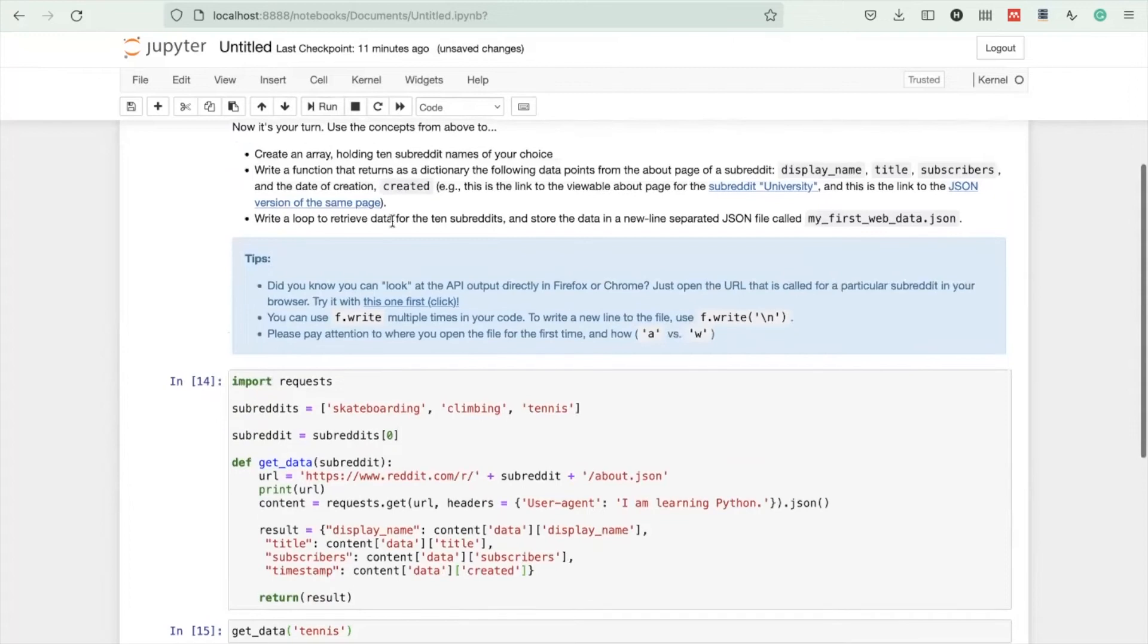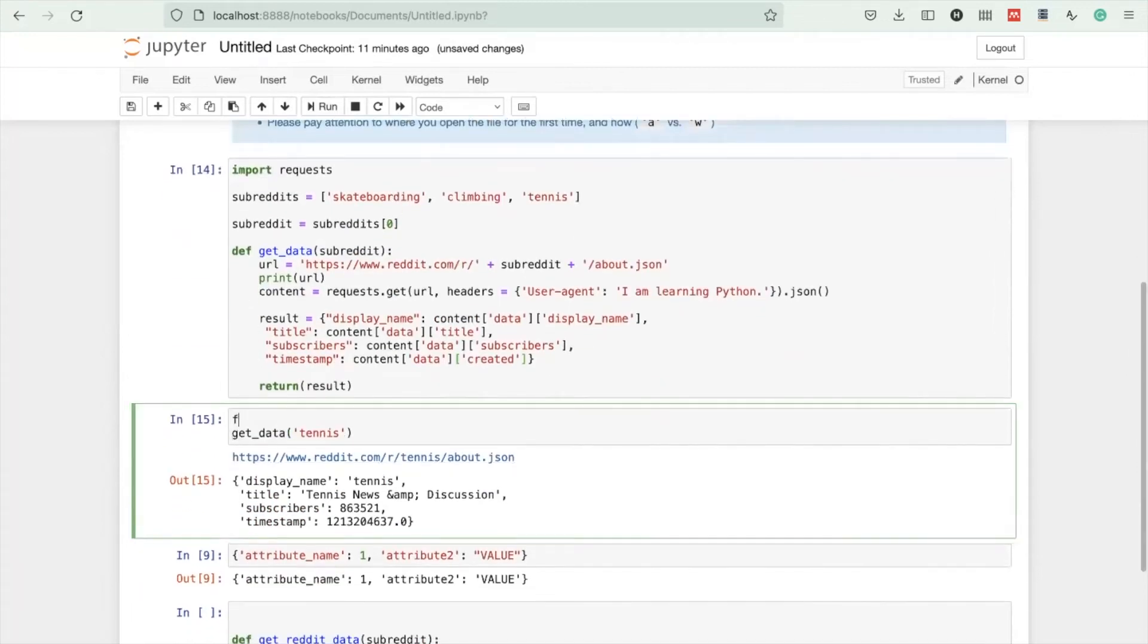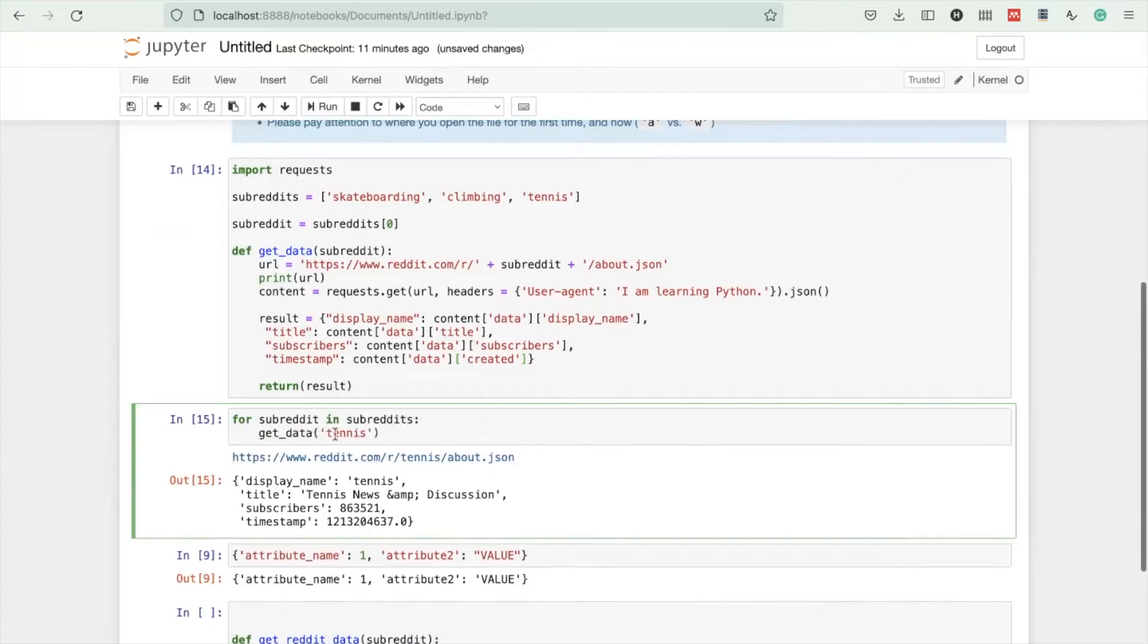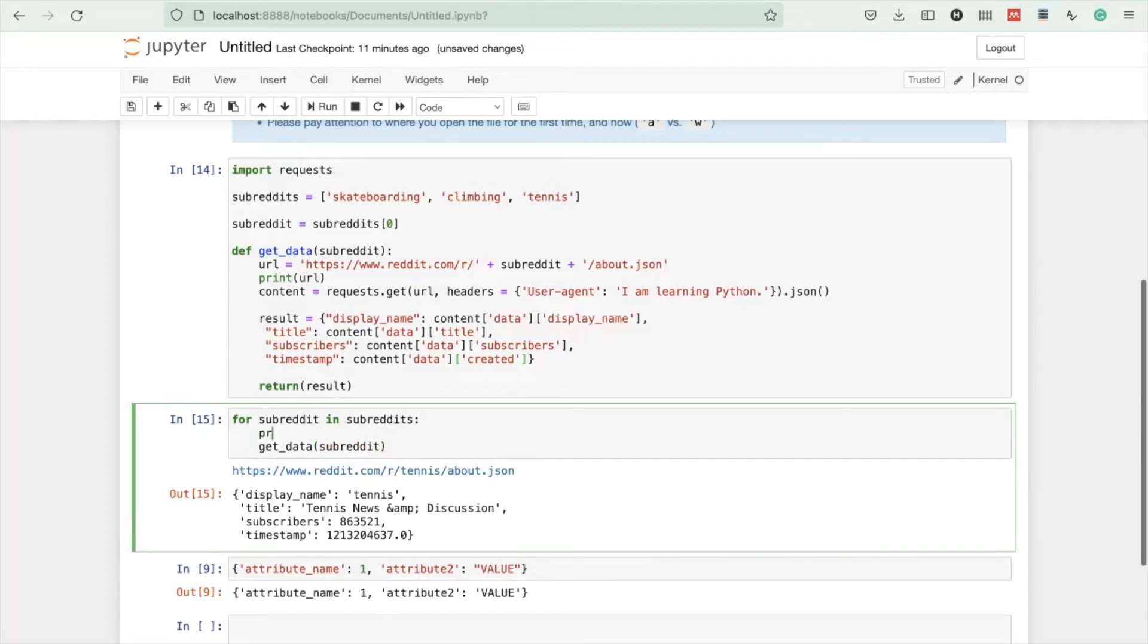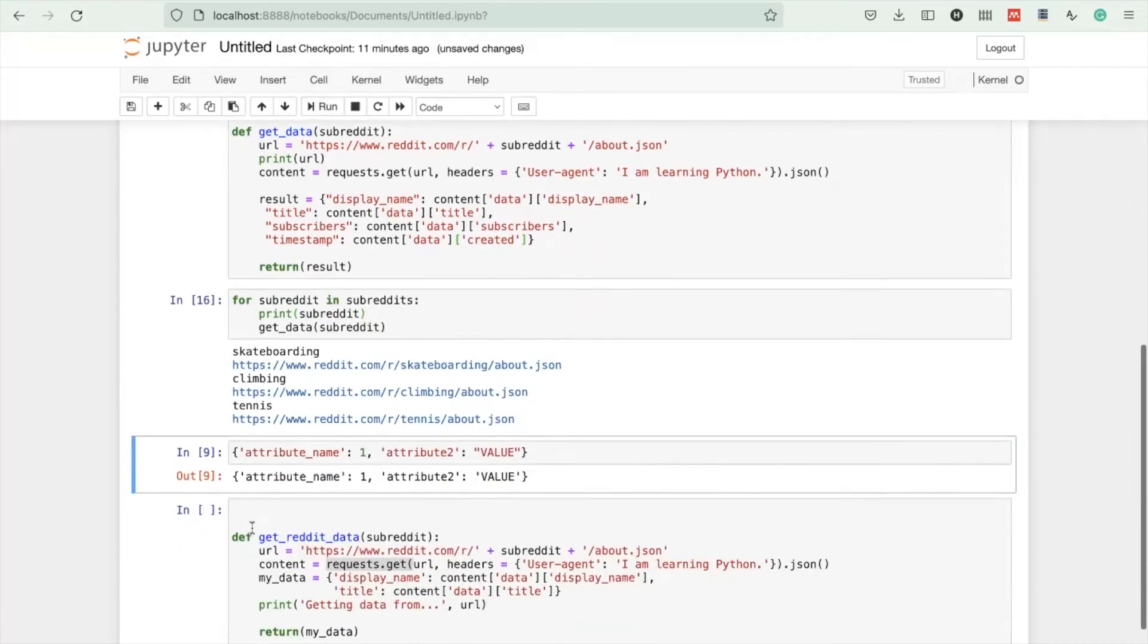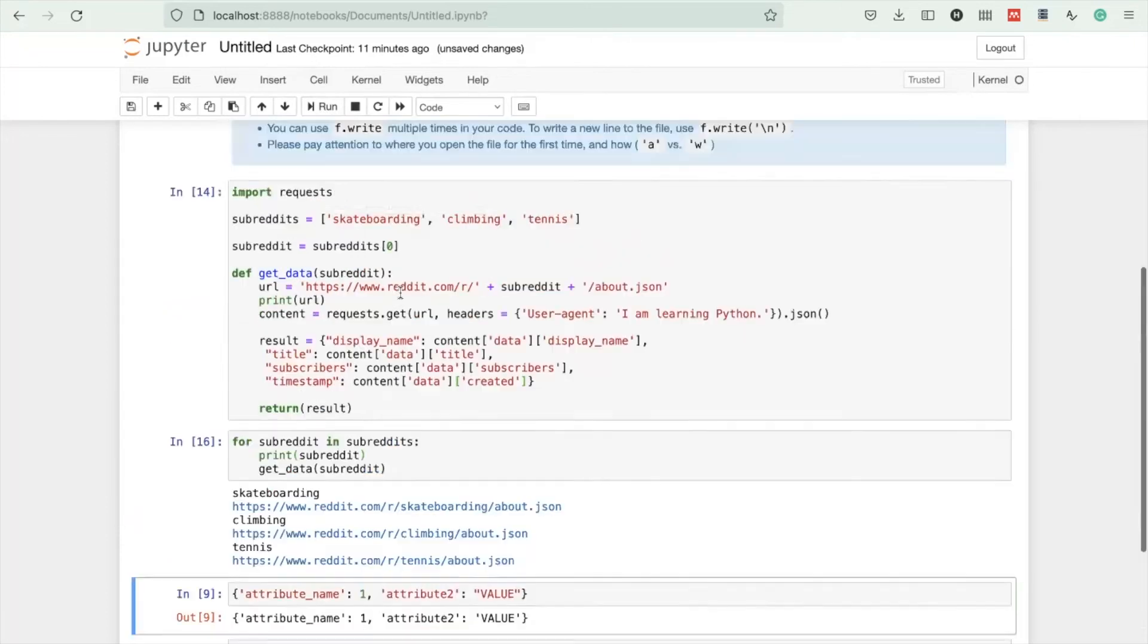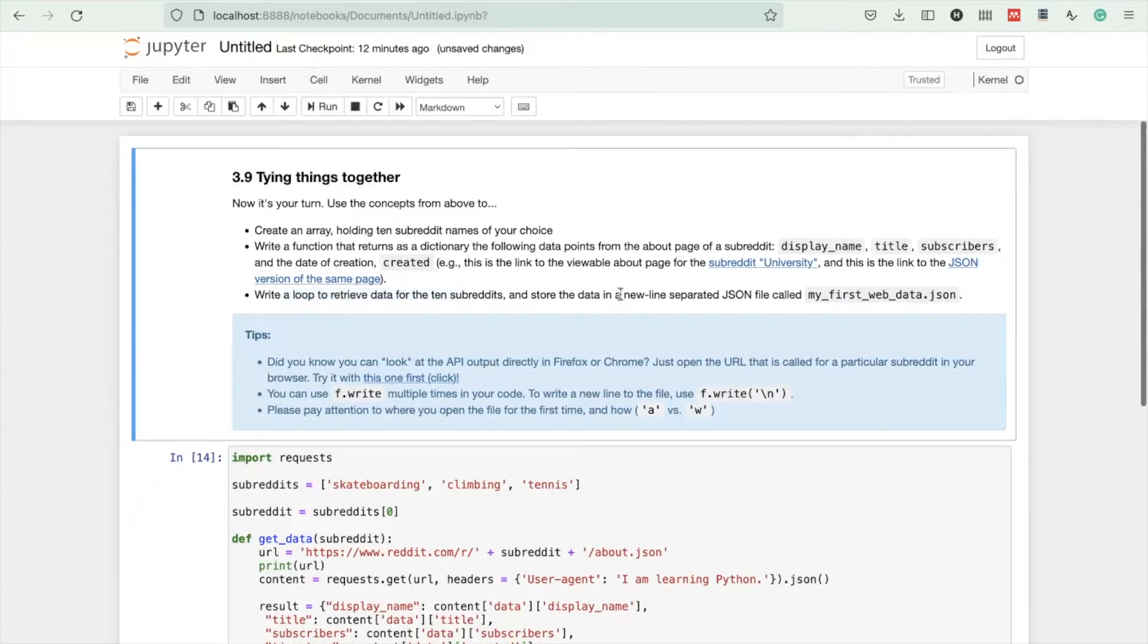Write a loop to retrieve the data for the 10 subreddits. That's actually super easy. For subreddit in subreddits, get_data. One of the most common mistakes is putting quotation marks, but then it gets the data for the subreddit called 'subreddit'. We want the name to be inserted here. So at the first iteration, it's for skateboarding, then climbing, then tennis. Right now we got the data.